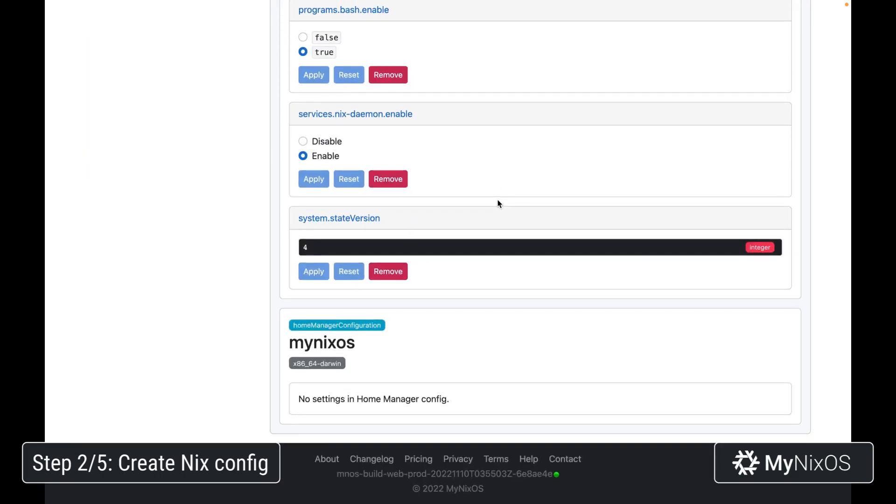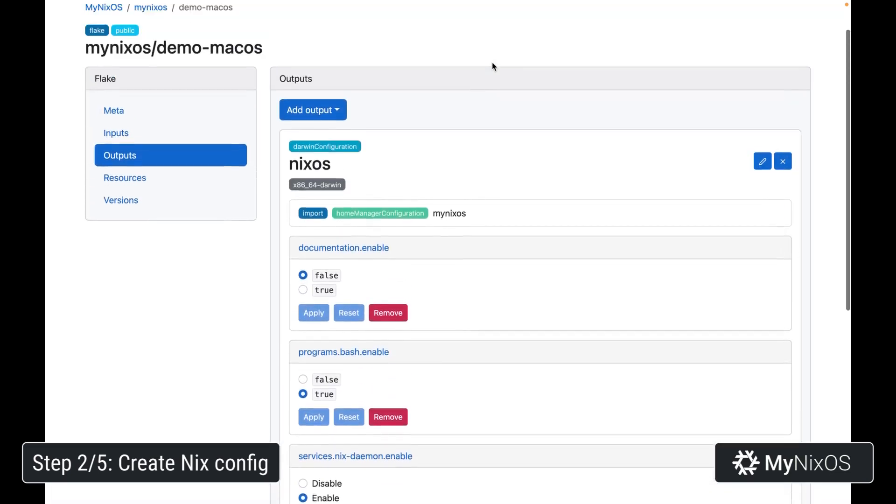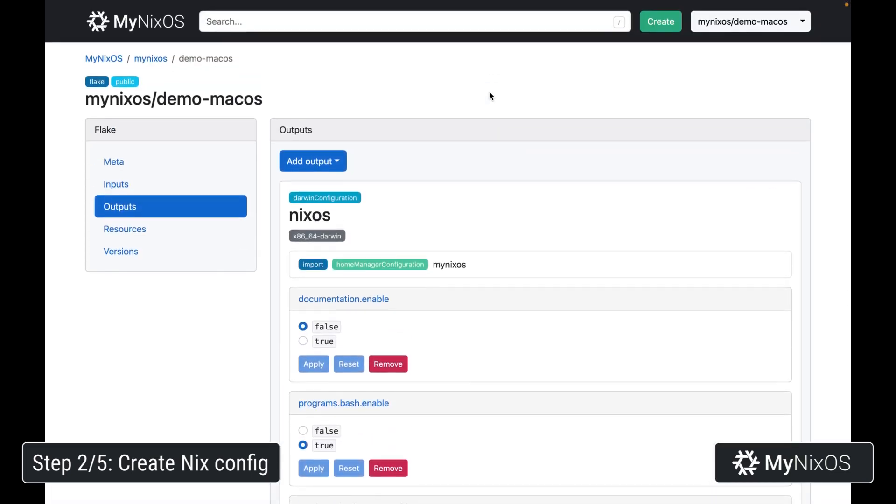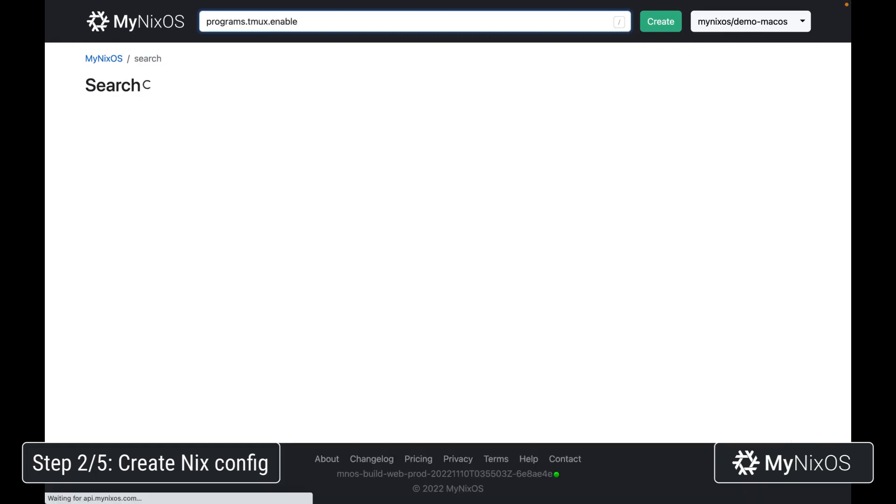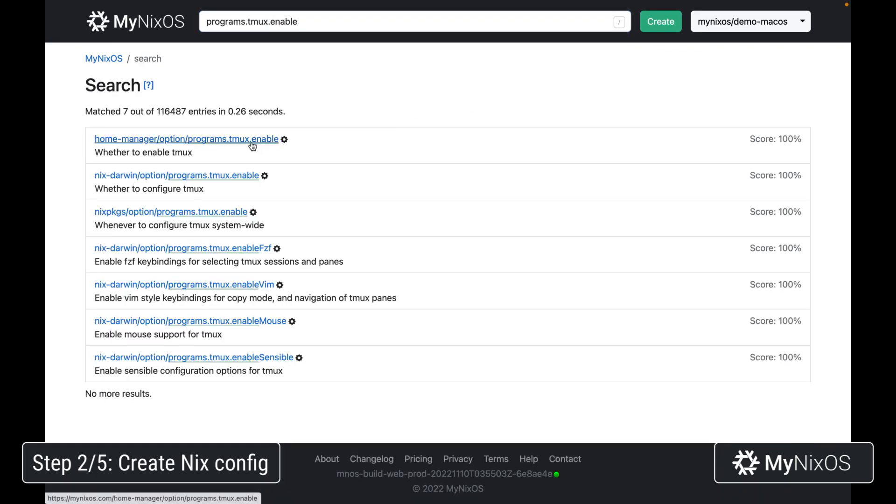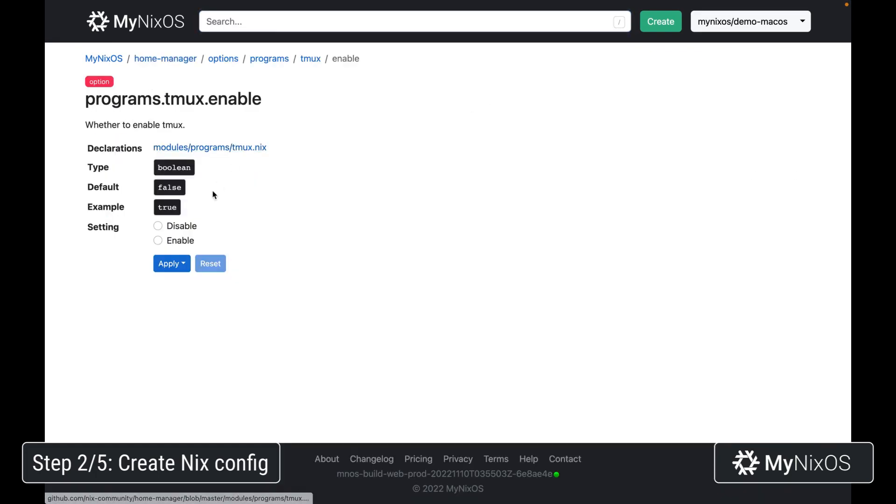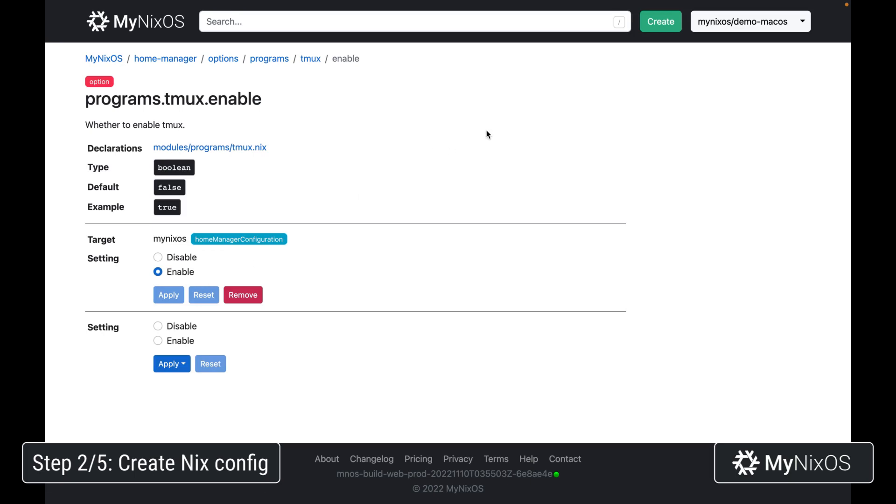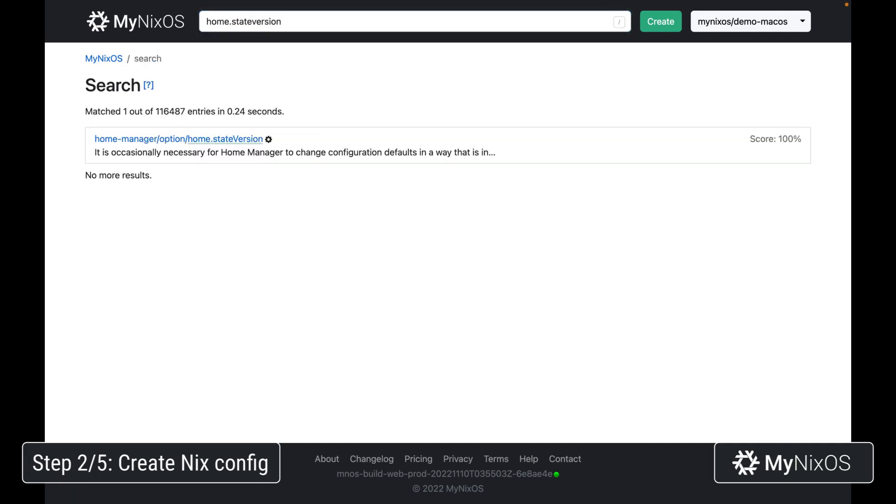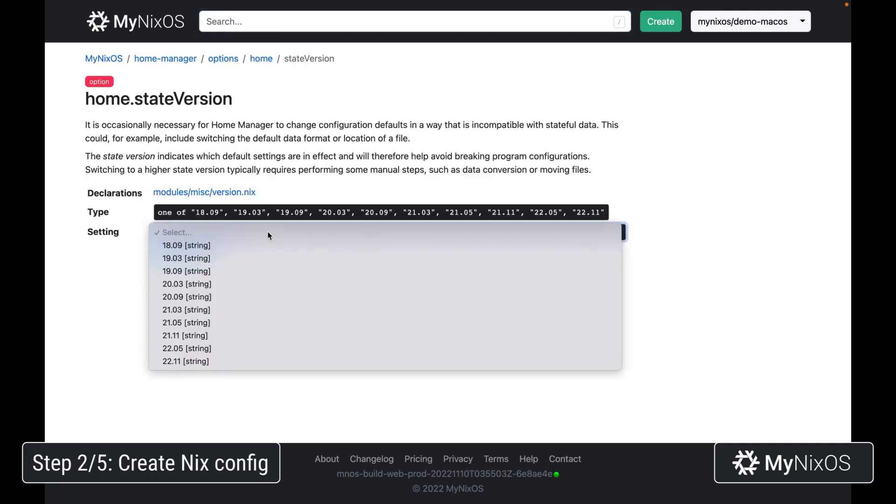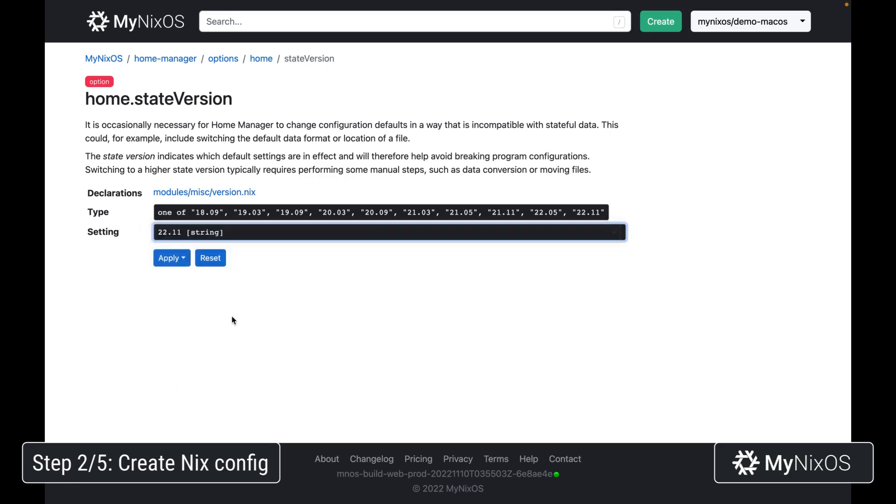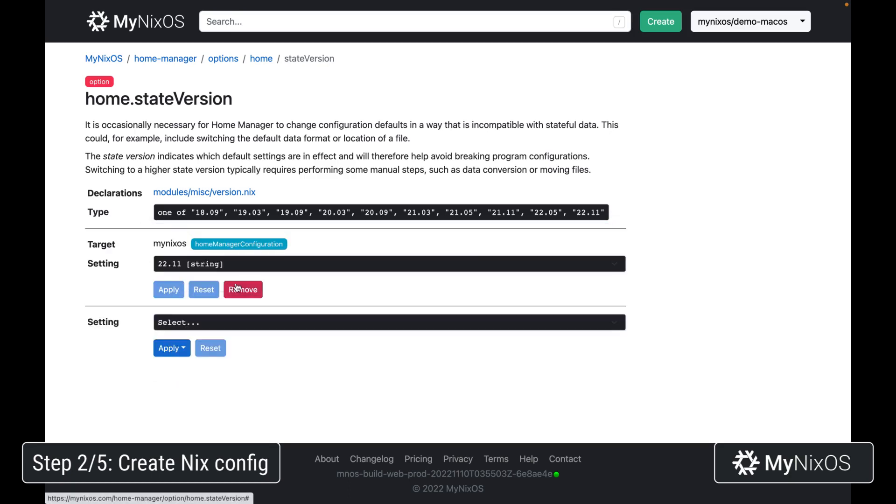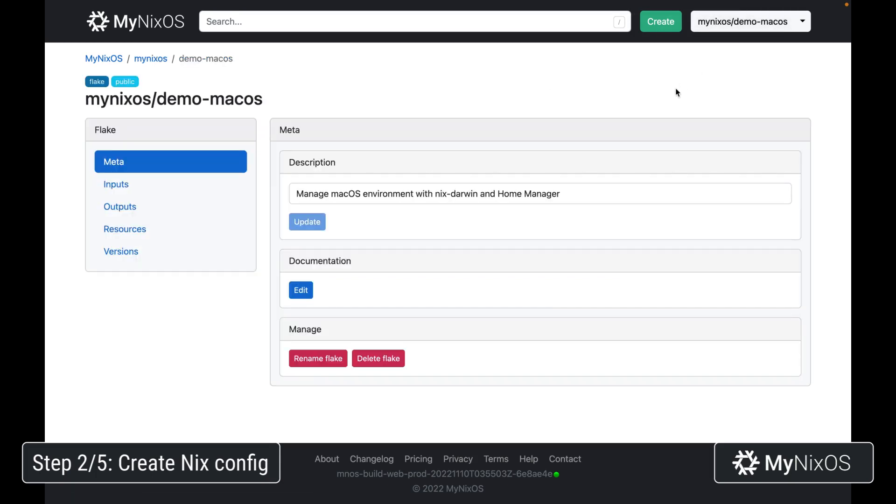Now we're going to set a couple of settings at the user level within the home manager config. We're going to set programs.tmux.enable in order to enable the tmux terminal multiplexer program for our user. We'll set that one for the myNixOS output. And then we're going to set home.stateVersion, which is the state version for home manager, to 22.11, just the latest one. That's all of the user level system settings we'll need.